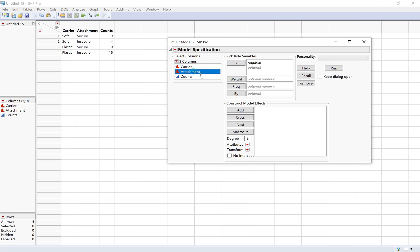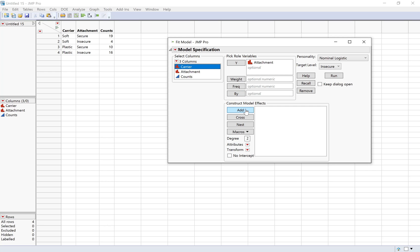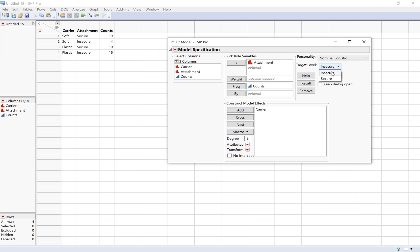Attachment is my response variable. Carrier is my explanatory variable, so I'm going to put that in the construct model effects box. But remember, these data were given in a table, so I need to include the counts in the frequency box. You can see over here where it says personality, it's automatically chosen nominal logistic. That's what we want is to do logistic regression. Also, this allows us to change the target levels, secure and insecure, based on what we want the success to be. I think it makes more sense to think of secure attachment as a success. So I'm going to go ahead and change that there. You could also change it by changing the order of the categories like we did before. And then I'll click run.